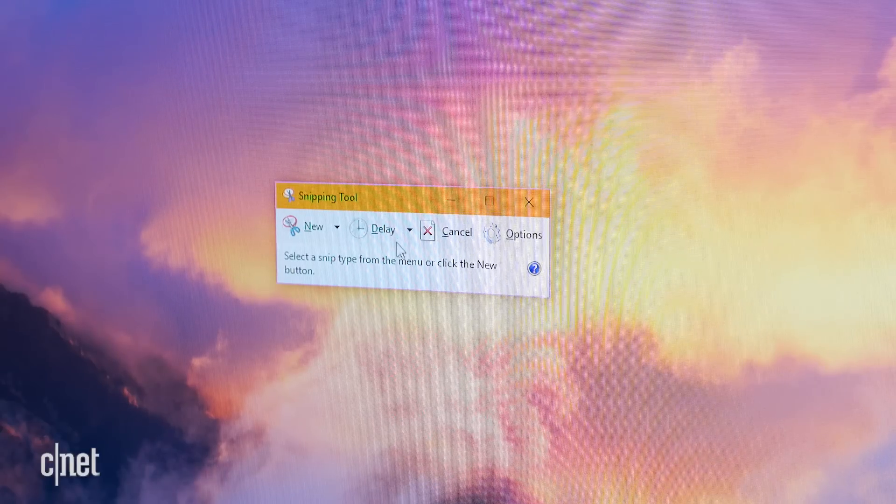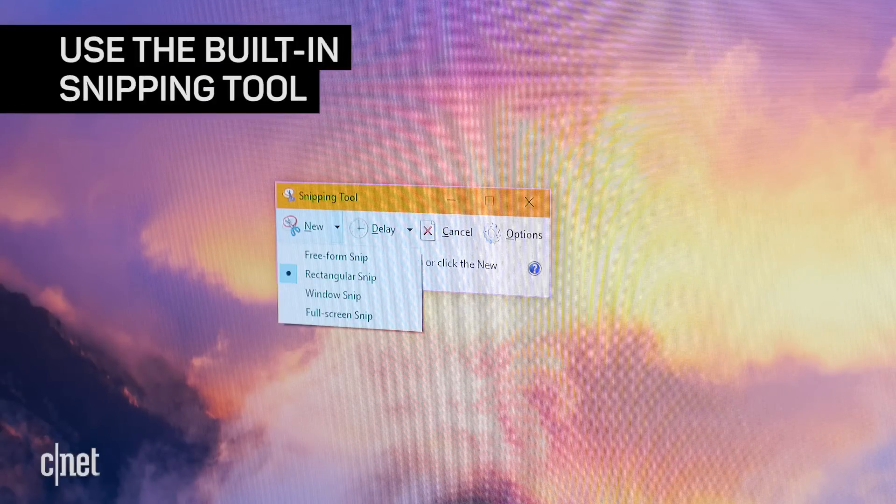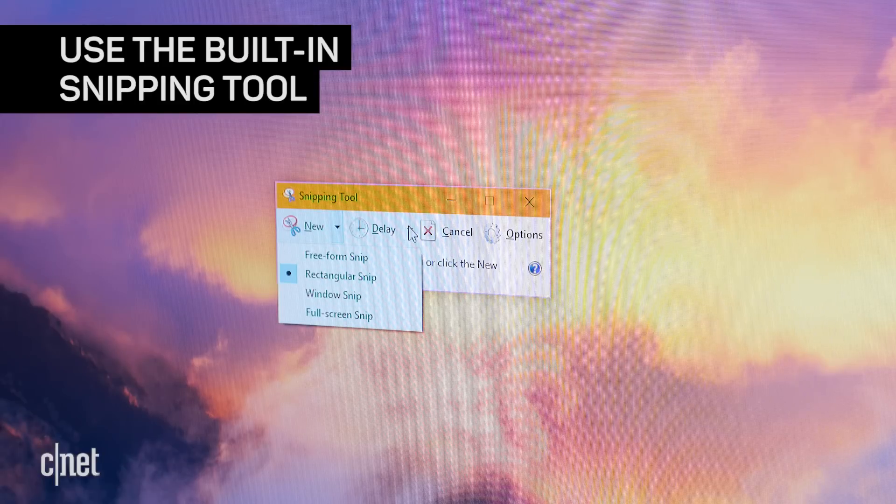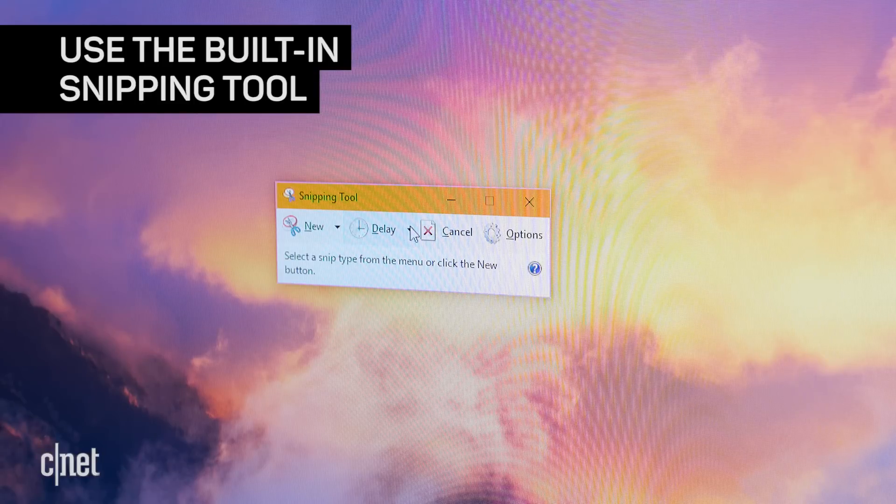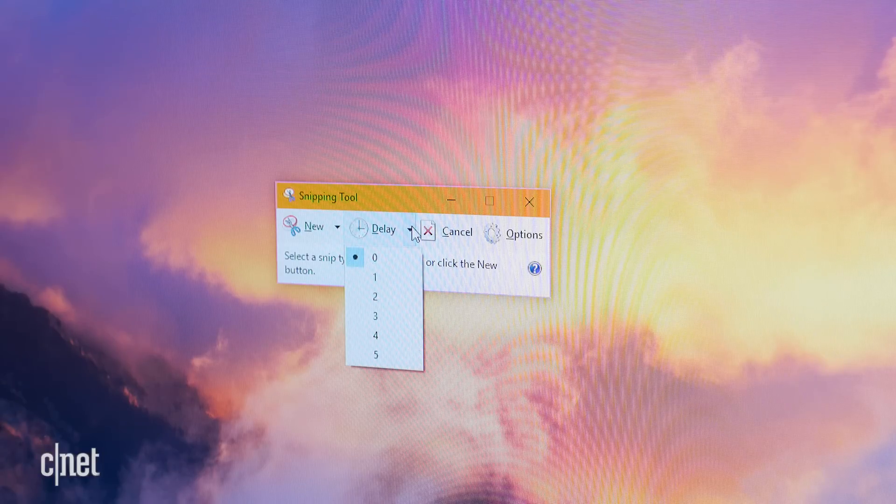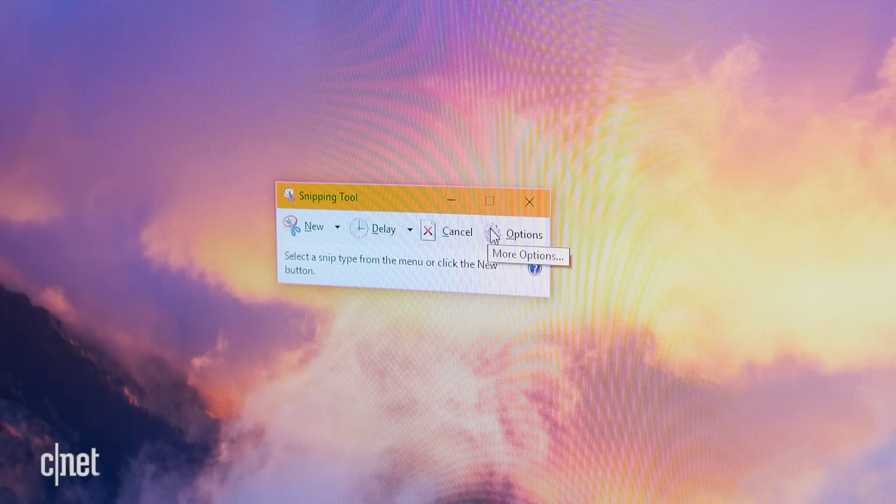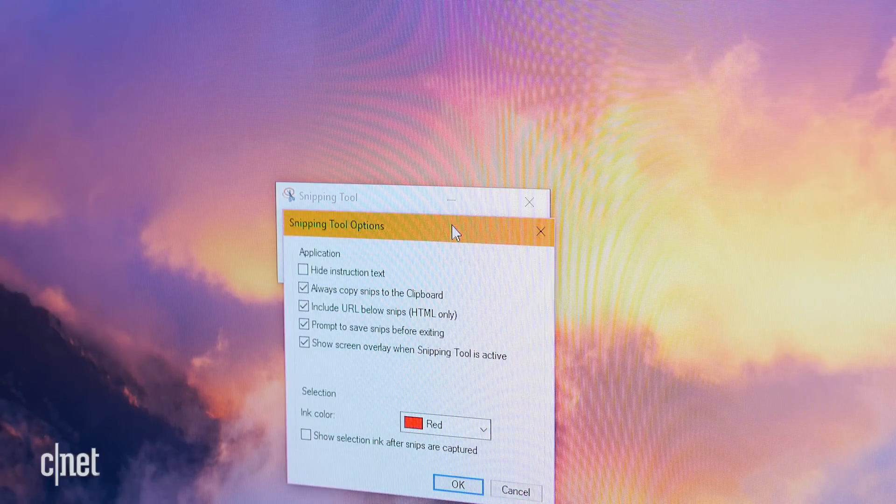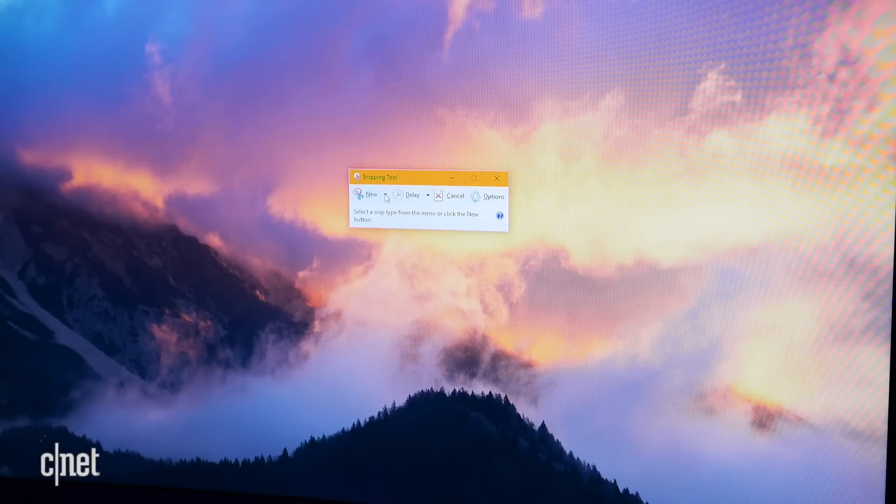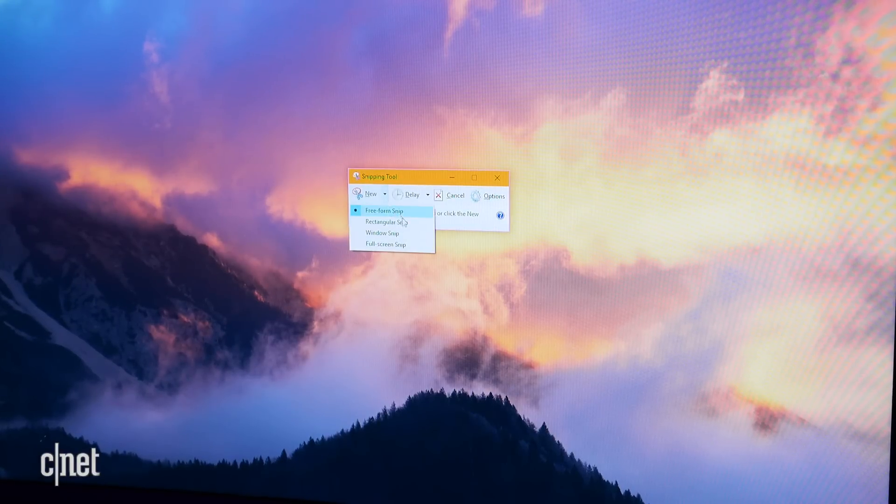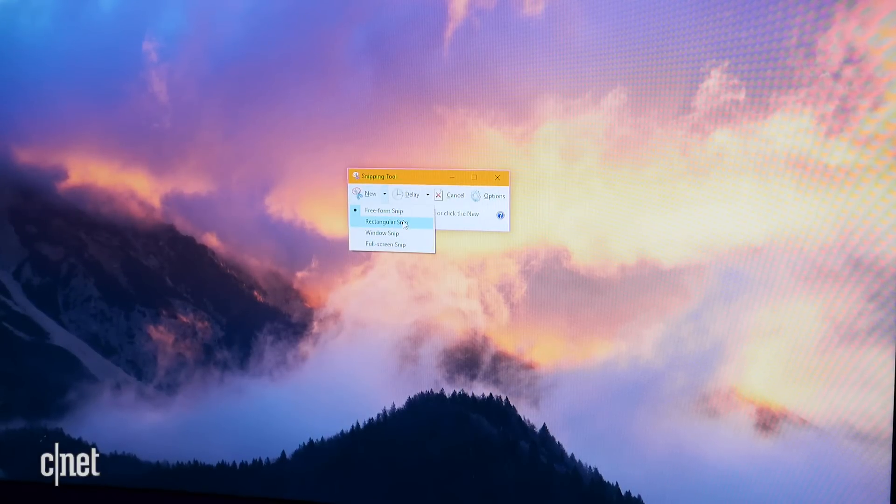Windows also comes with a fairly robust screen capture tool installed. It's called the Snipping Tool and it's your best bet if you need more precise screen captures. Click the Start button, start typing 'Snipping Tool' and click on the app to open it.